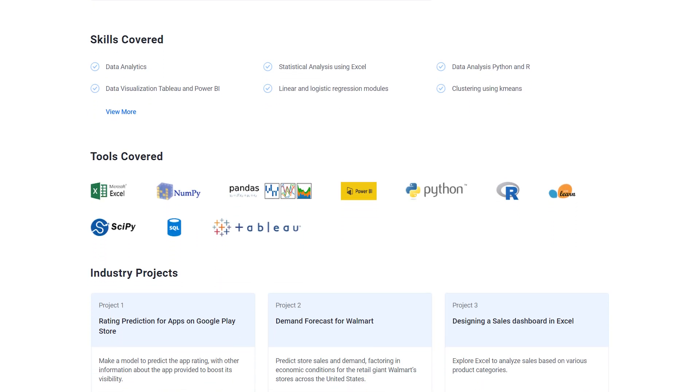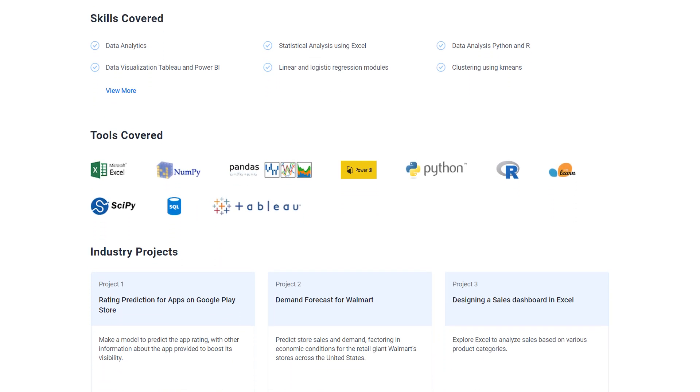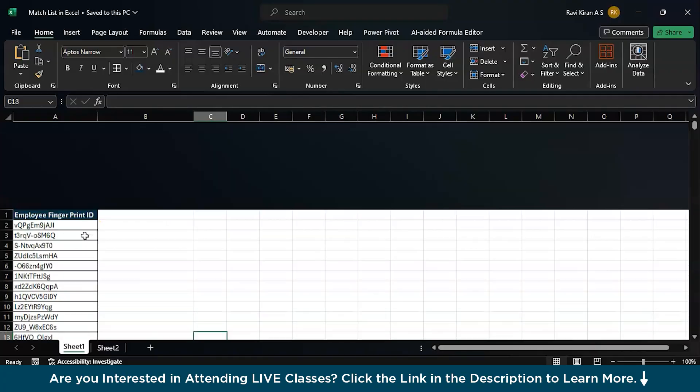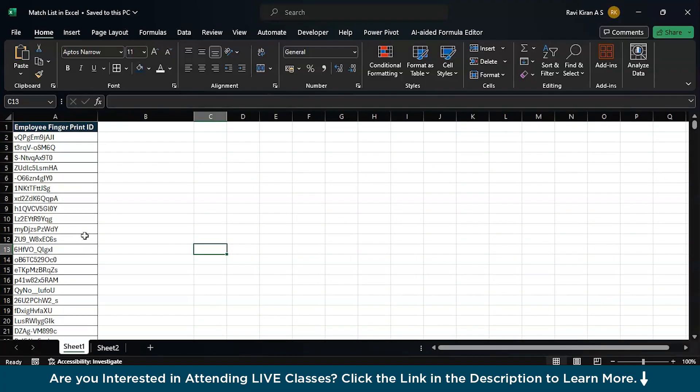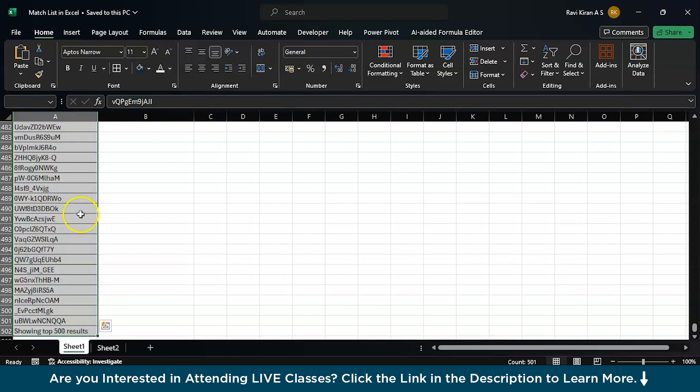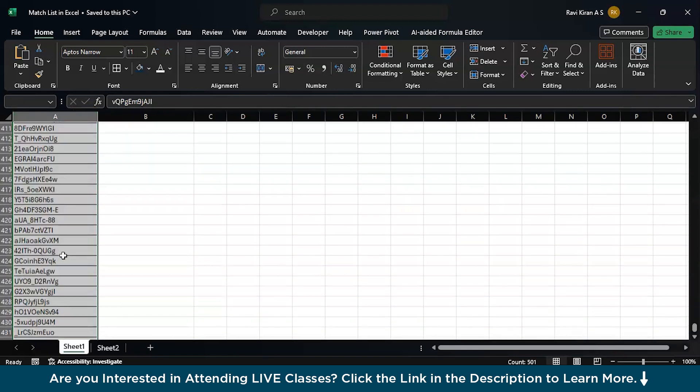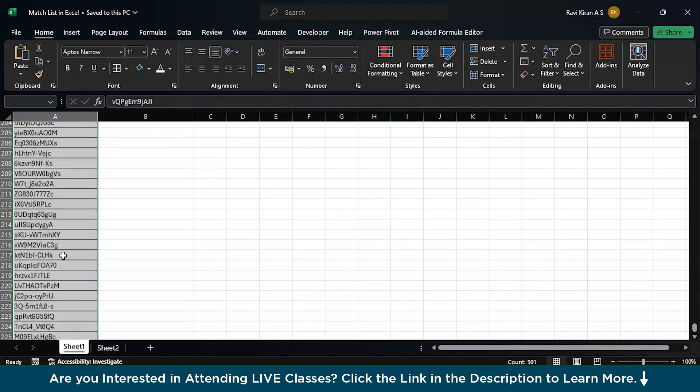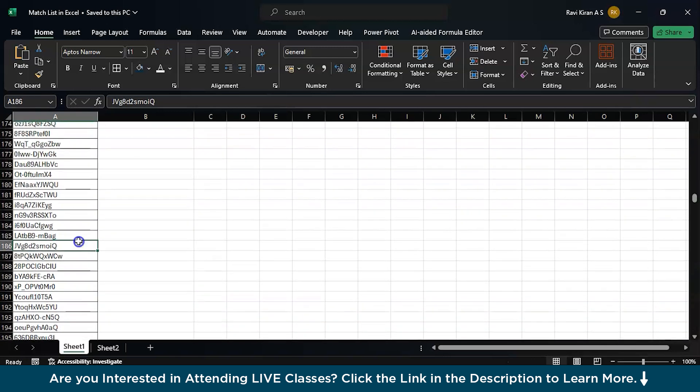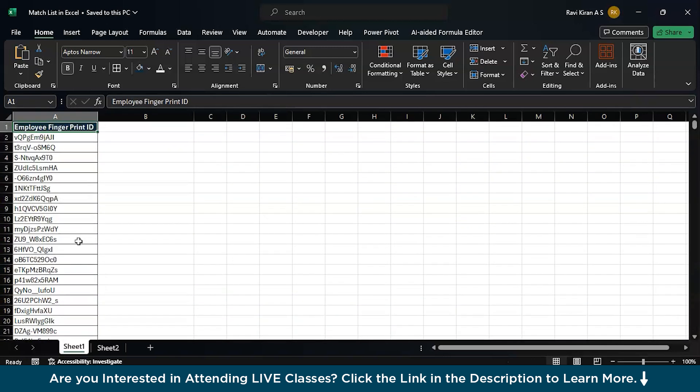Now, without further delay, let's get started with the demonstration for today's session. We have opened the Microsoft Excel workbook. Here, let's say we have a fingerprint ID for all the employees in a company. We have about 500 fingerprints here, 501 fingerprints.